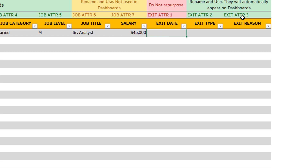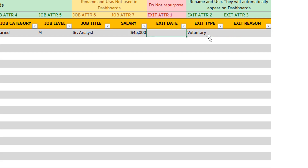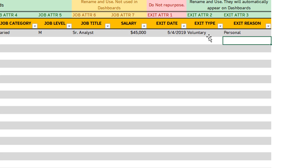Then we have exit attributes. These three are exit attributes, which are only applicable when an employee has left the company. If the employee is still active, you don't put anything. If the employee has left the organization, you put the date when they left. Then exit type — this is where we say voluntary or involuntary. And then the exit reason. For example, this employee exited on May 4th, 2019, and the reason was a personal reason. That's how you input information into this template.